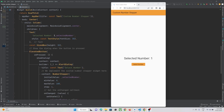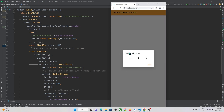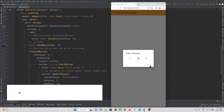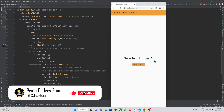Hey guys, in this tutorial let's check out how to create a custom number stepper in Flutter. You can see I have a button, and when I press on it you can see this is the custom number stepper selector where the user will be able to increment and select a number with a given range. When he presses the done button, the selected number is 8.